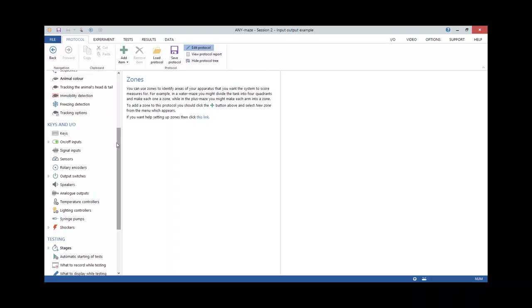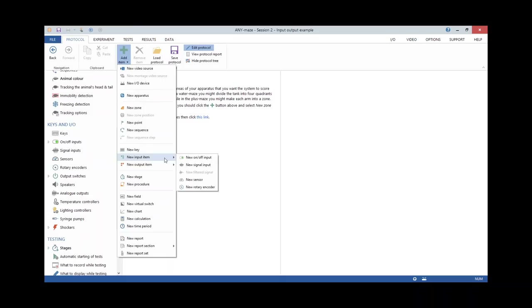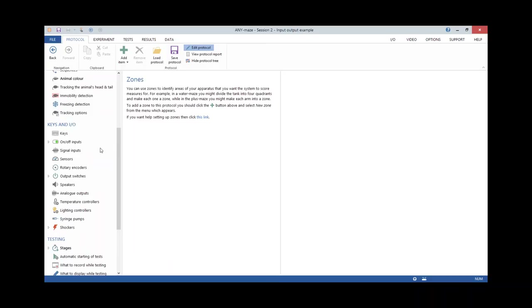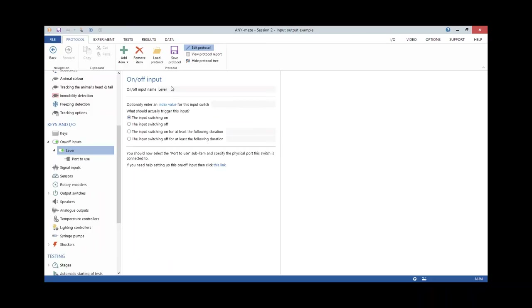The first IO item I set up was the lever. I added a new item, went to 'new input item,' and selected a new on-off input. A lever is essentially a switch — it's either on or off as the animal presses it. When I added it, I got a new element called 'lever.' That's all I need to do — it tells AnyMaze there's an item in the protocol called the lever that will switch on and off during the test.